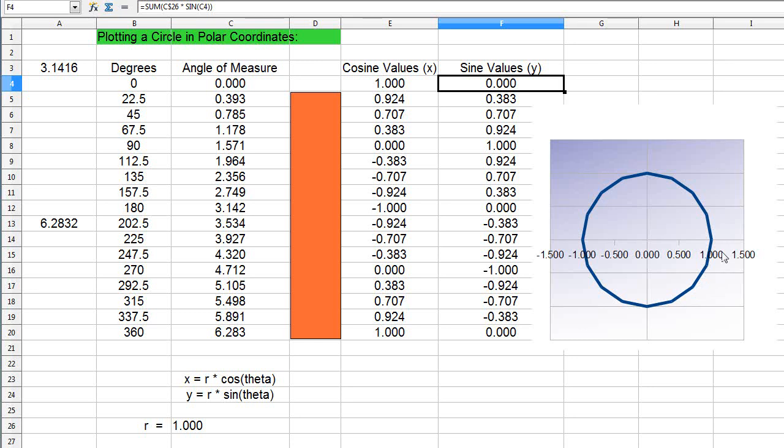That's one of the advantages of working in polar coordinates in this condition—we never have to worry about the interval being unevenly distributed. In this case my interval is 22.5 degrees apart, and so it really simplifies the process when you plot it this way.